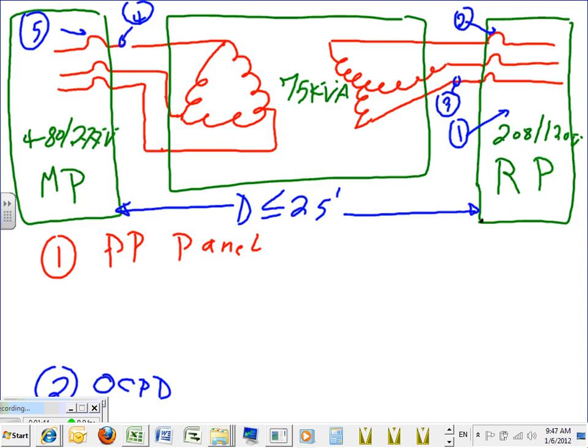The transformer has already been sized at 75 kVA. I need to size the panel that goes with it, the conductor that feeds the transformer, the overcurrent protection device on the primary, the overcurrent protection device on the secondary, and the cables between the transformer and the panel. This involves the transformer tap rule - 'D' stands for distance equal to or less than 25 feet.